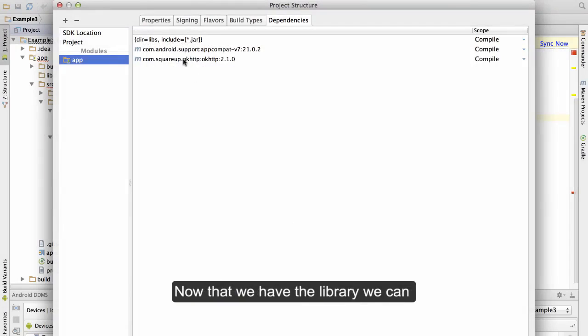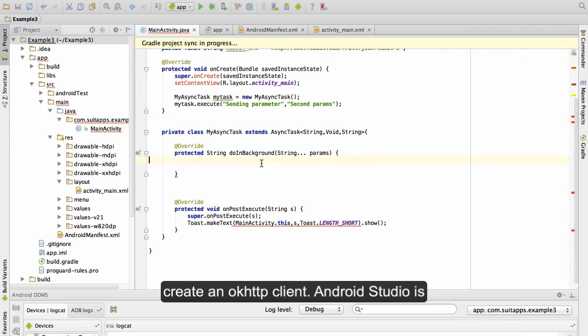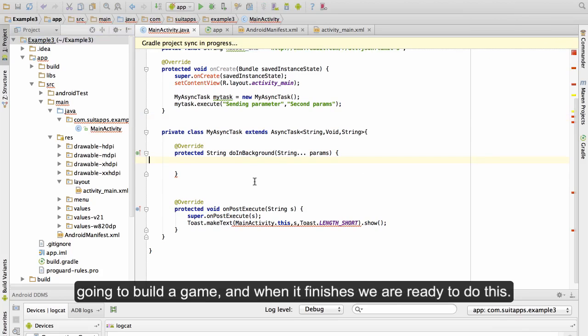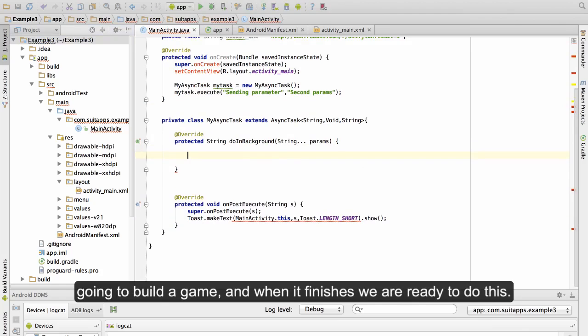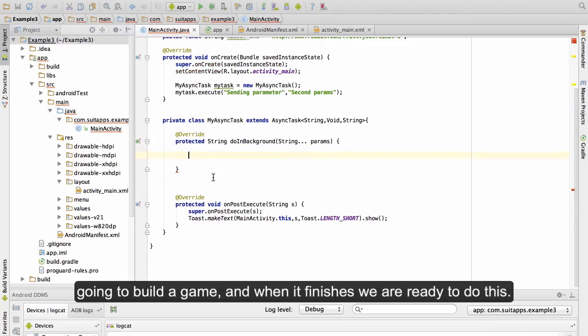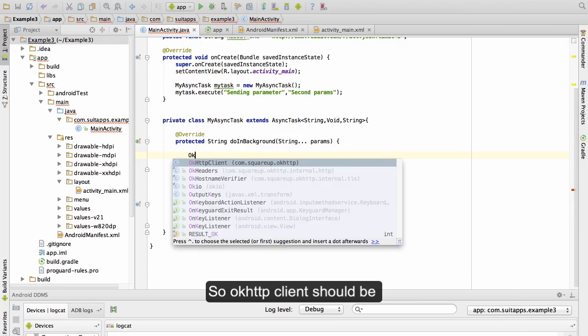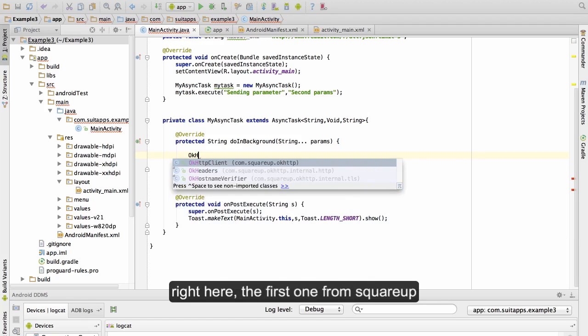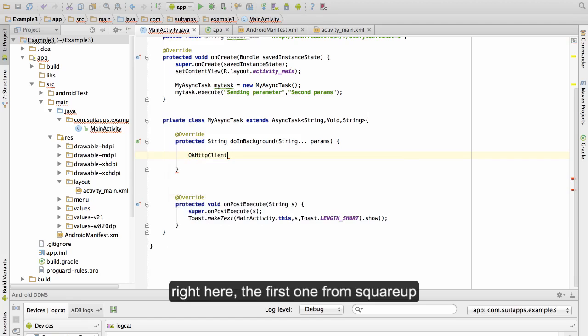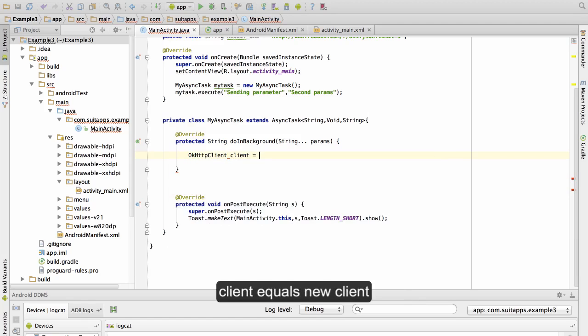Okay, now that we have the library we can create an OkHttp client. Android Studio is going to build again and when we finish we are ready to do this. So OkHttp client, it should be right here, the first one from Square App. Client equals new OkHttp client.